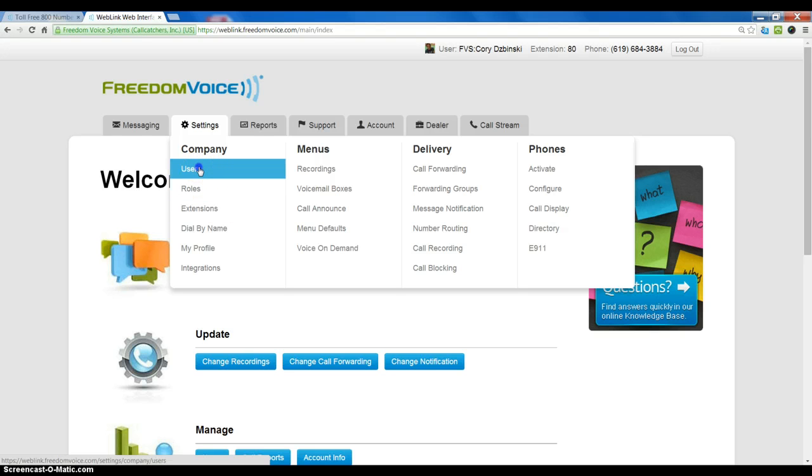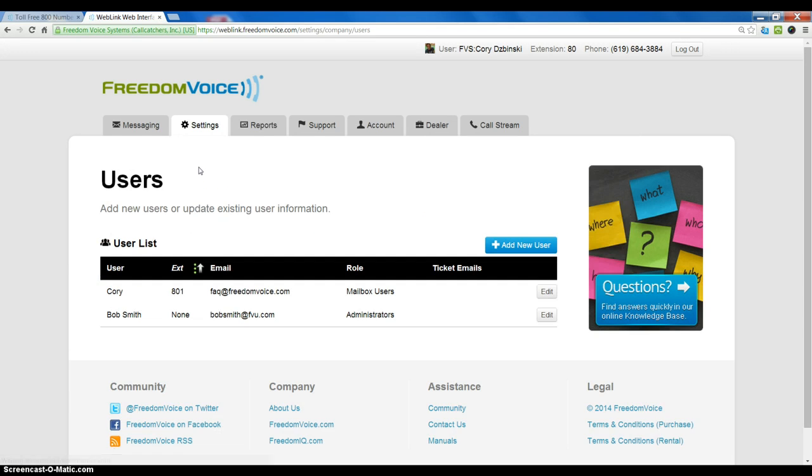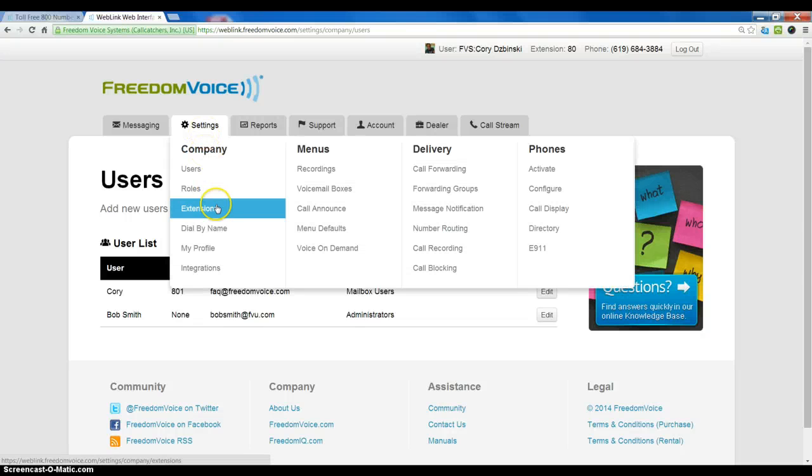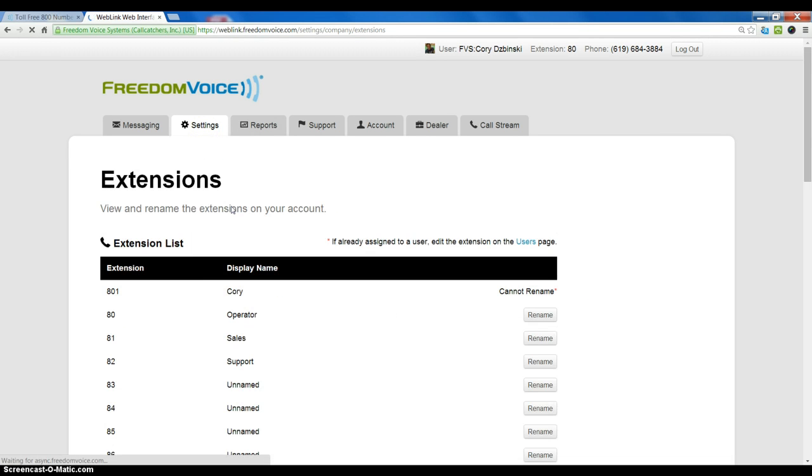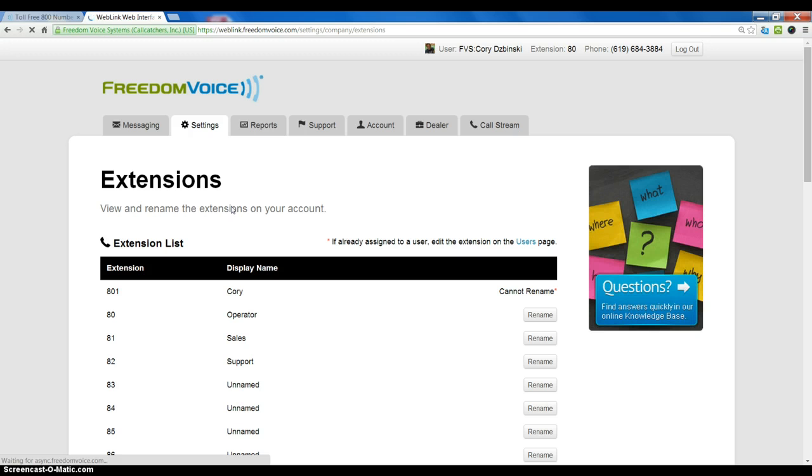Users are essentially an account that is created to allow you to log in to Weblink. Extensions are actual physical extensions that are accessible from the auto attendant.